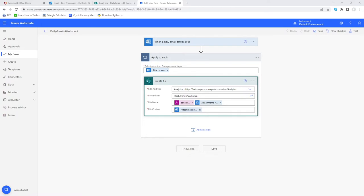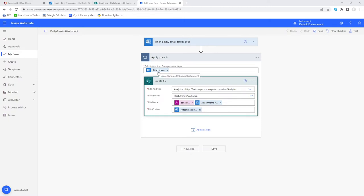What I'm going to do is just continue on from where we left off. I wanted to cover this element of adding some logic or a condition into this for your scenario. We've got our flow here and we can see we've got this current apply to each attachment and basically all it's going to do at the moment is regardless of what the attachment is, it's going to save it into our SharePoint document library.